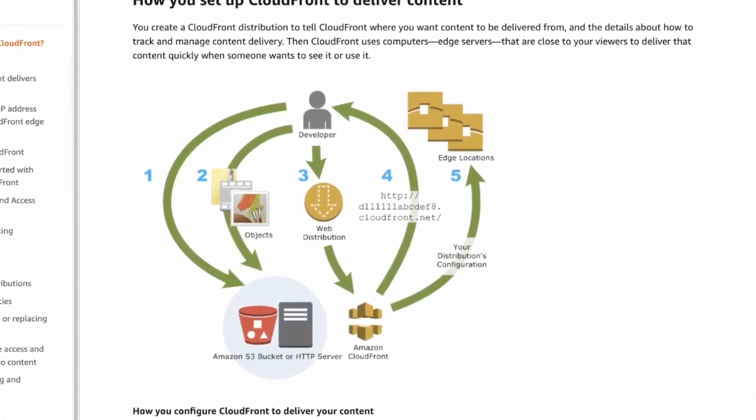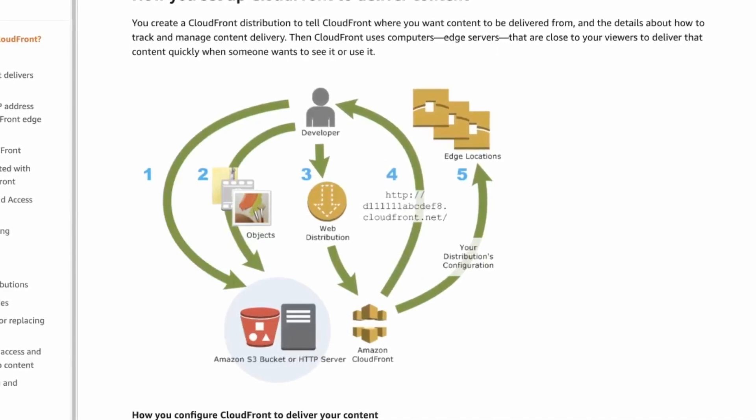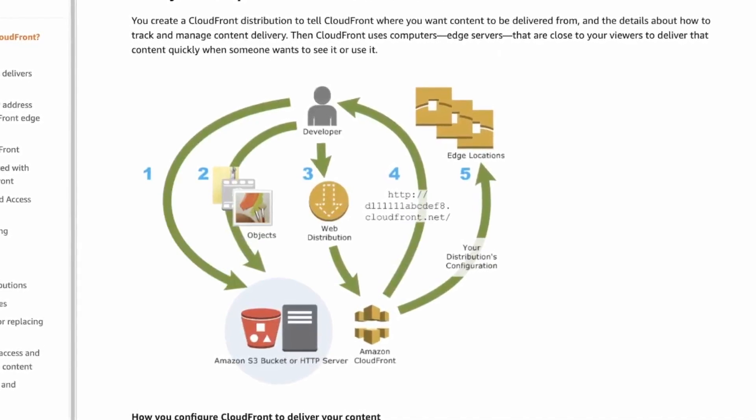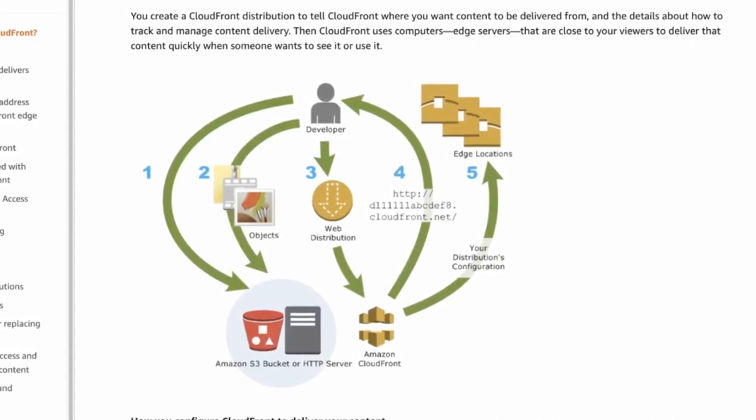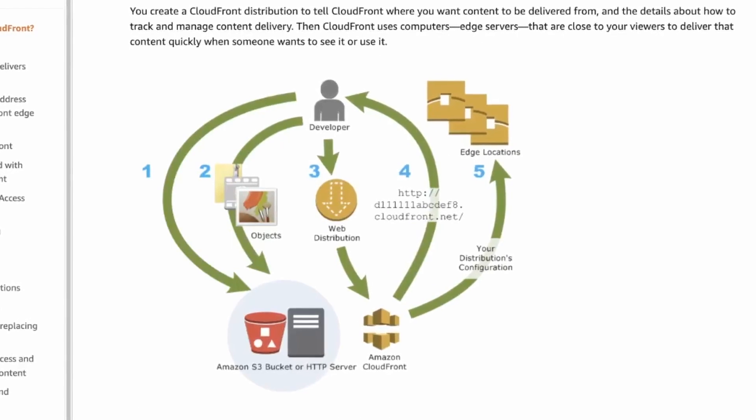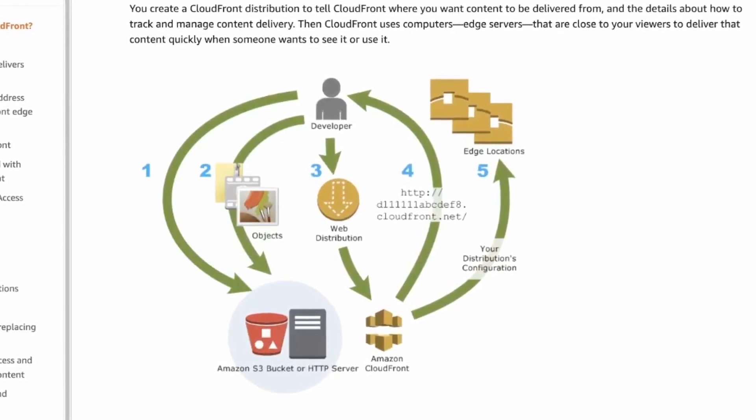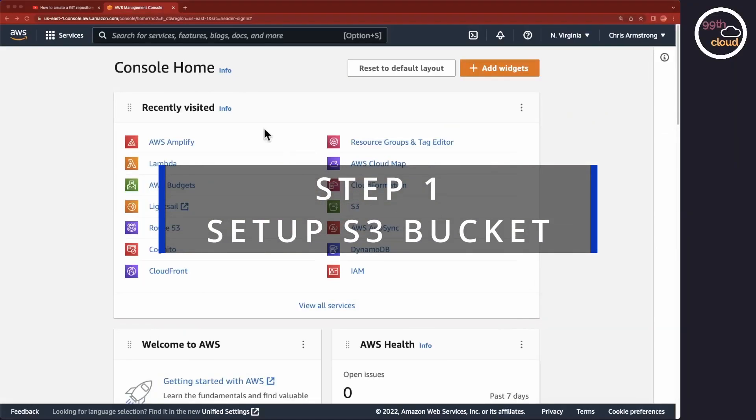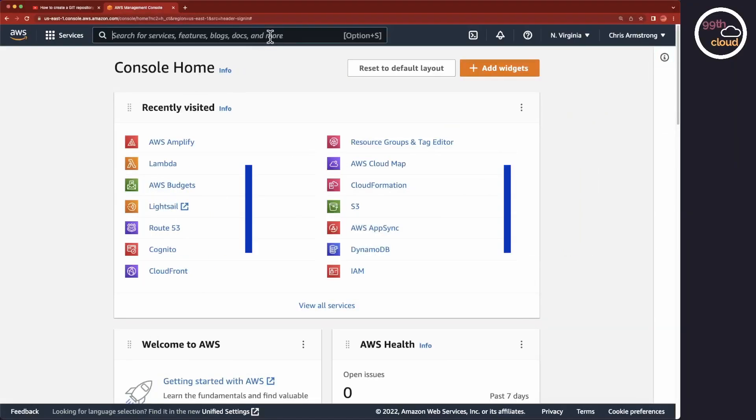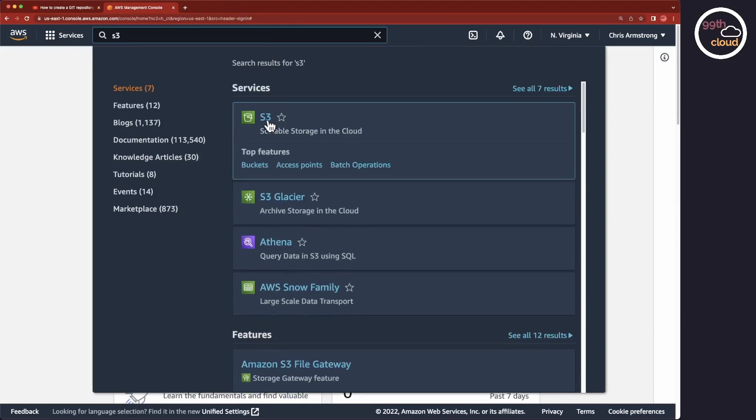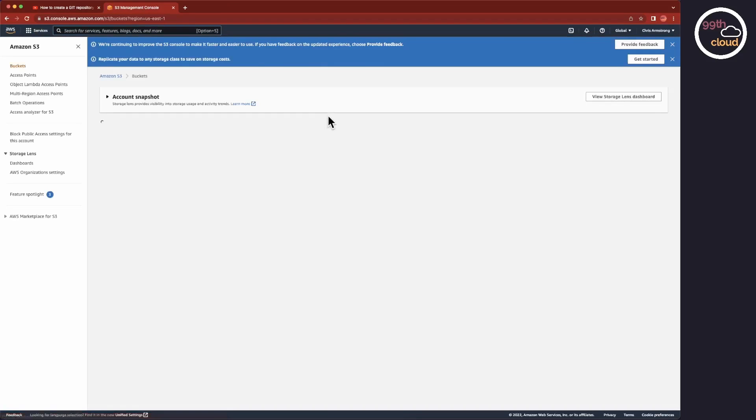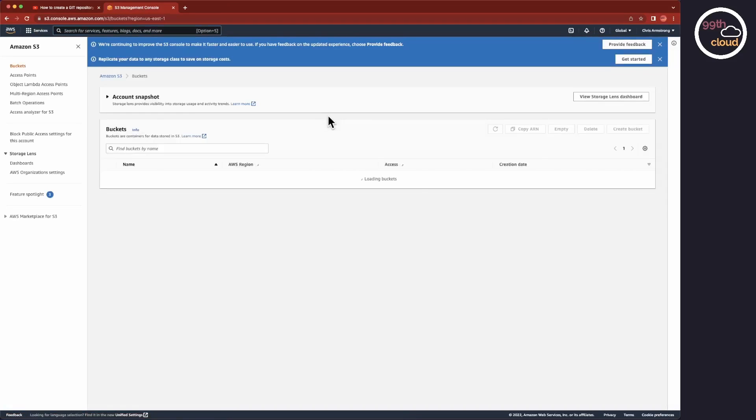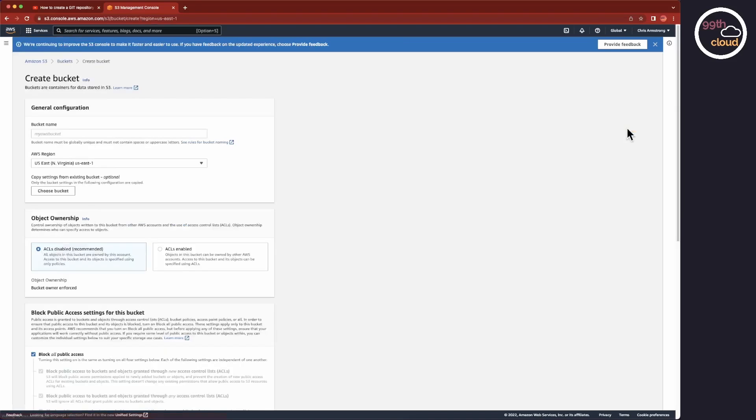So now that we know how the Amazon S3 and CloudFront services help us to run our web application, let's start setting it all up. Let's log into the AWS web console. Once logged in, let's enter S3 into the search field and click on the S3 service. Here we will click on the Create Bucket button.